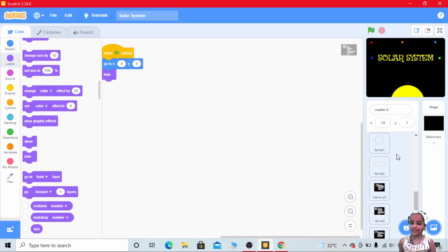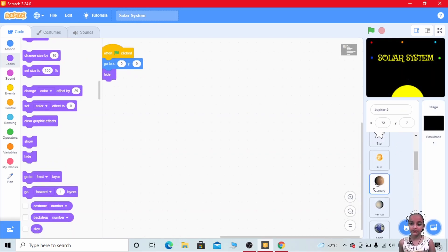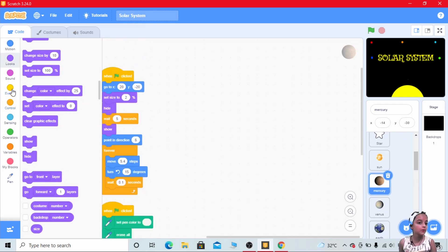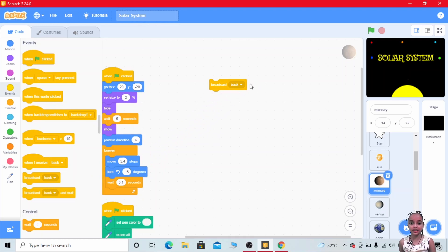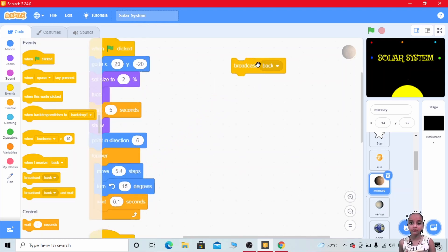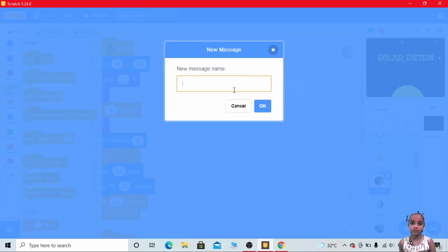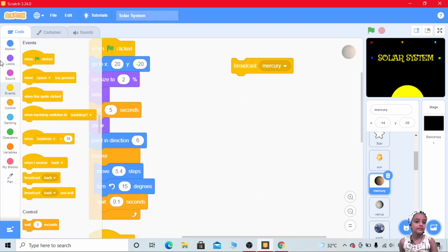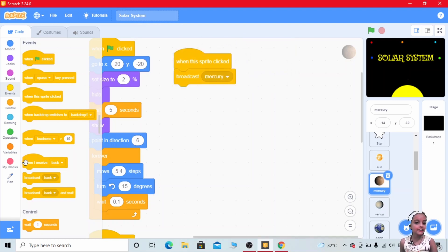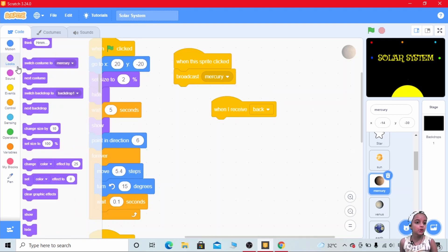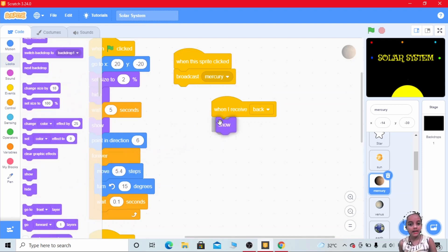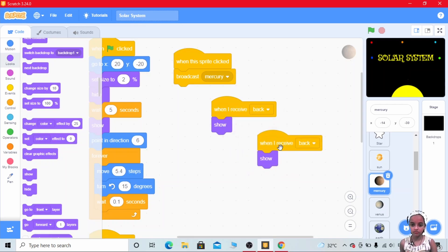Go to the sprite of Jupiter. Go to Events, make a broadcast of Jupiter. Then go to Events, take 'when the sprite is clicked' and broadcast Mercury. Take 'when I receive back', then go to Looks and show. Then go to Looks show and duplicate the code. When I receive Mercury, hide.